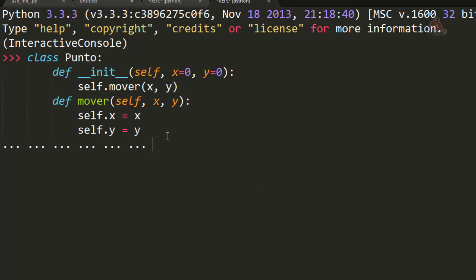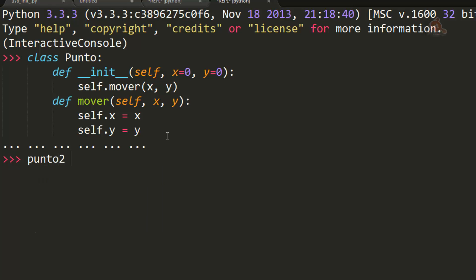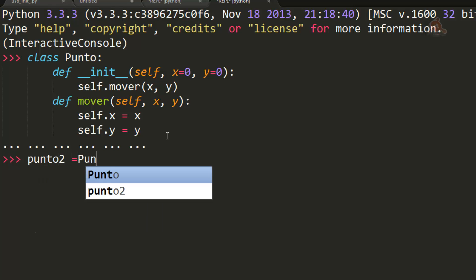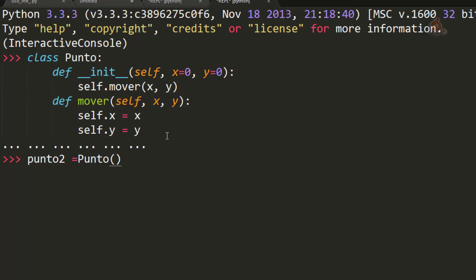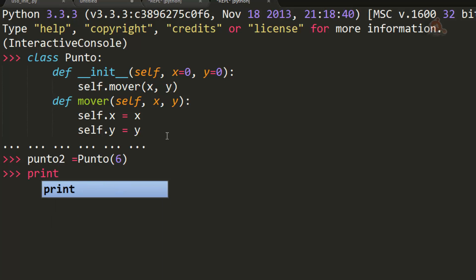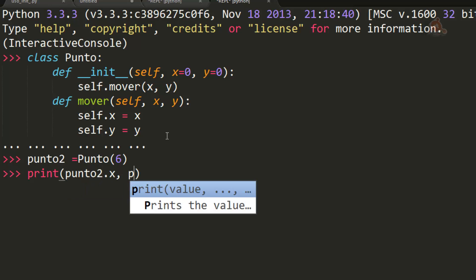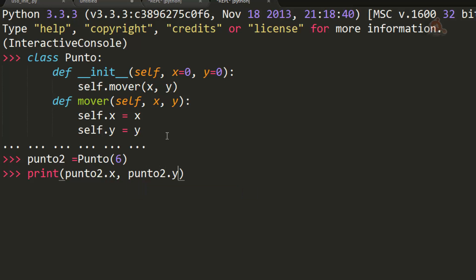Pues simplemente con este cambio ahora podemos ya instanciar objetos de la clase sin indicar valores, sin tener que ser obligatorio darle argumentos a X e Y. Por ejemplo, podemos crear un nuevo punto. Vamos a llamarle punto2, igual a punto, y vamos a pasarle solo un valor, por ejemplo, 6. Si ahora hacemos un print a punto2.x, punto2.y, antes nos daba un error porque para Y no habíamos dado ningún valor. Ahora como vemos nos devuelve 6, 0, que es el valor predeterminado que indicamos en la definición del método init.